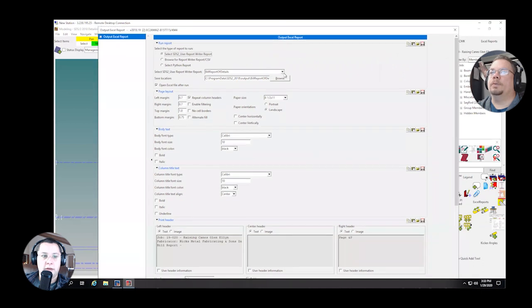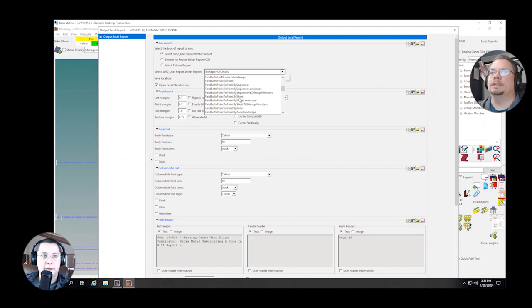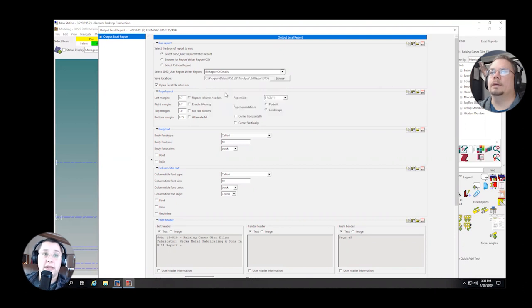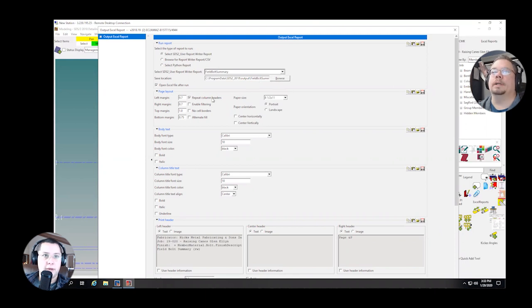And then you can pick from a dropdown any of the reports that already come with SDS. So let's say I want a field bolt summary. This was our particular use case. We needed a field bolt summary. And you'll set yourself a location, which I'm just going to leave it at the default for now.